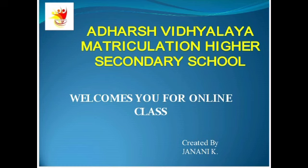Hi students, how are you? Hope you all doing good. Stay home, stay safe. Aadha Shvidyalaya Metrication Higher Secondary School welcomes you for online class.